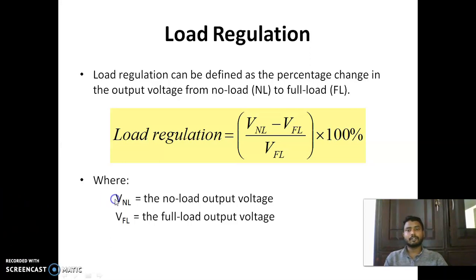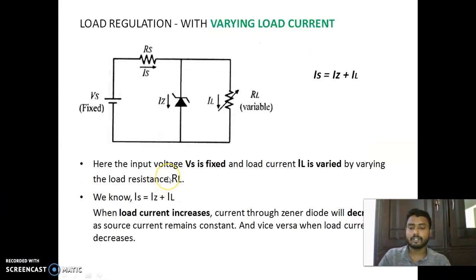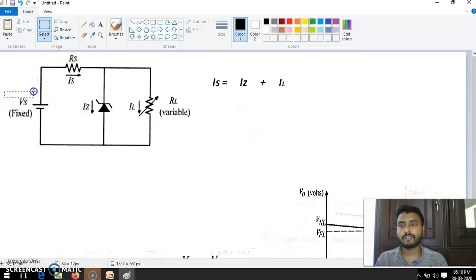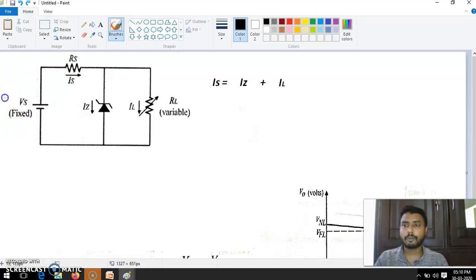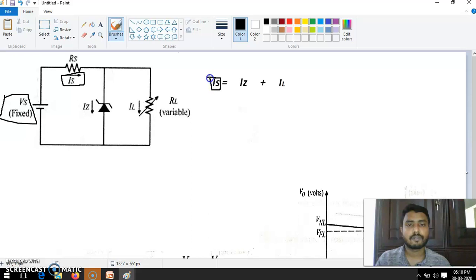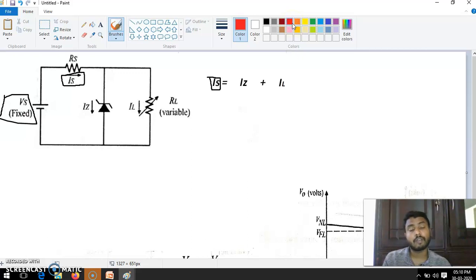This load regulation — we can see figure 4, load regulation. In this one, supply voltage is fixed. There is no change in this one — fixed supply voltage. When supply voltage is fixed, by default we can understand the supply current is also fixed. Then load is changing — resistance value is changing, not in a large amount, small changes.